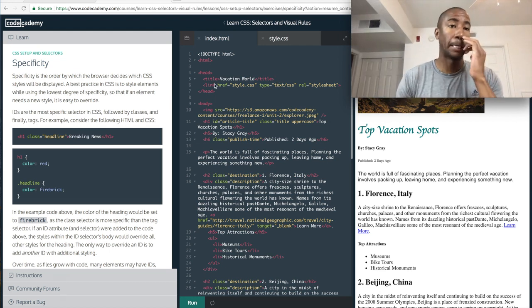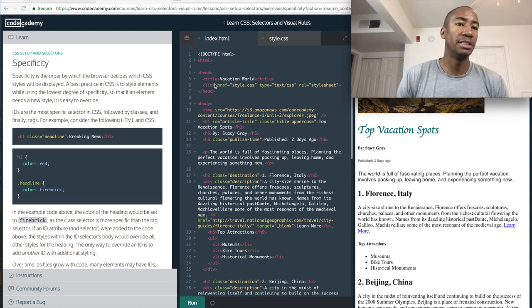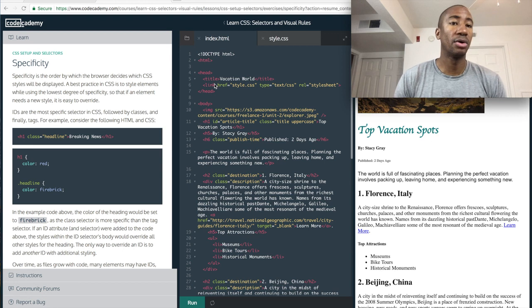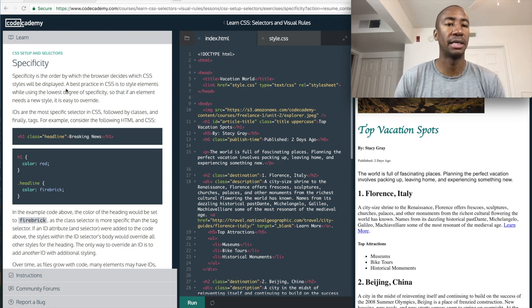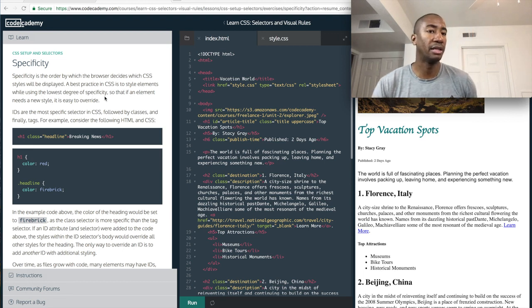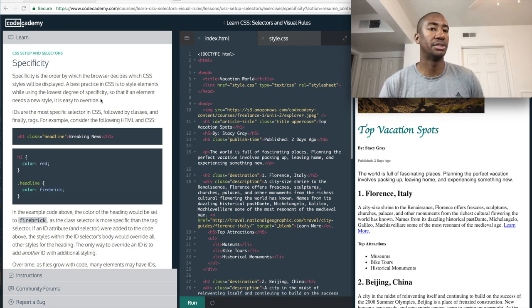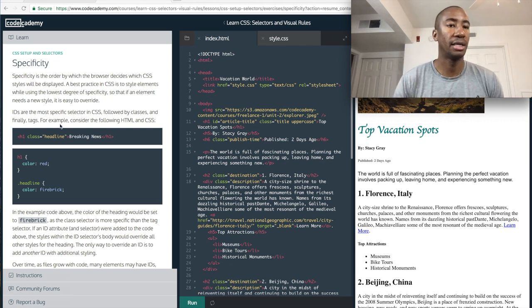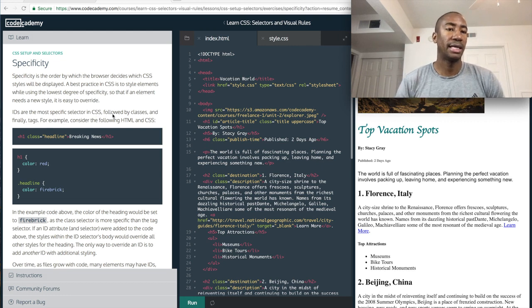Alright, specificity. Specificity is the order by which the browser decides which CSS styles will be displayed. A best practice in CSS is to style elements while using the lowest degree of specificity, so that if an element needs a new style, it's easy to override. IDs are the most specific selector in CSS, followed by classes, and finally tags.